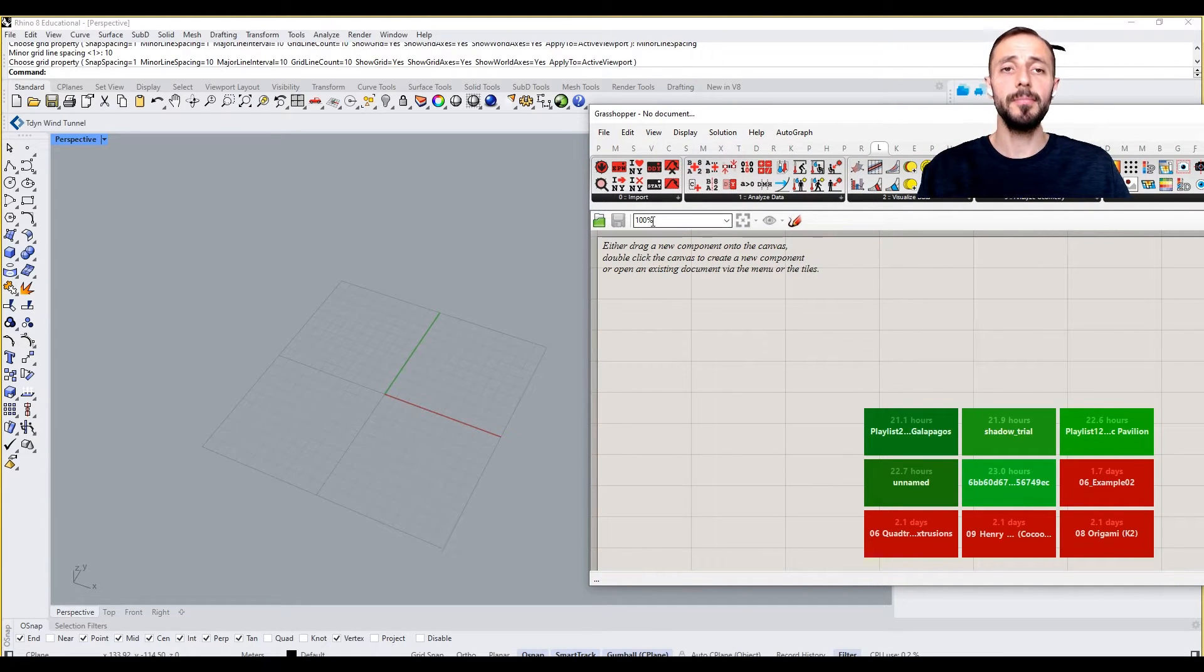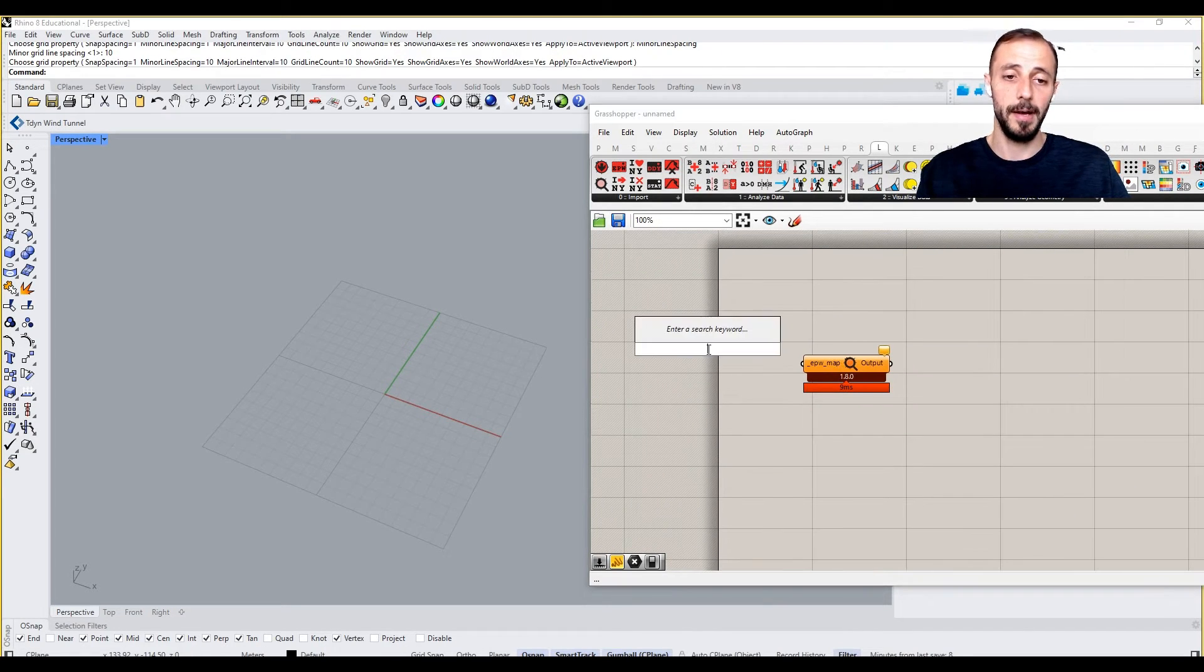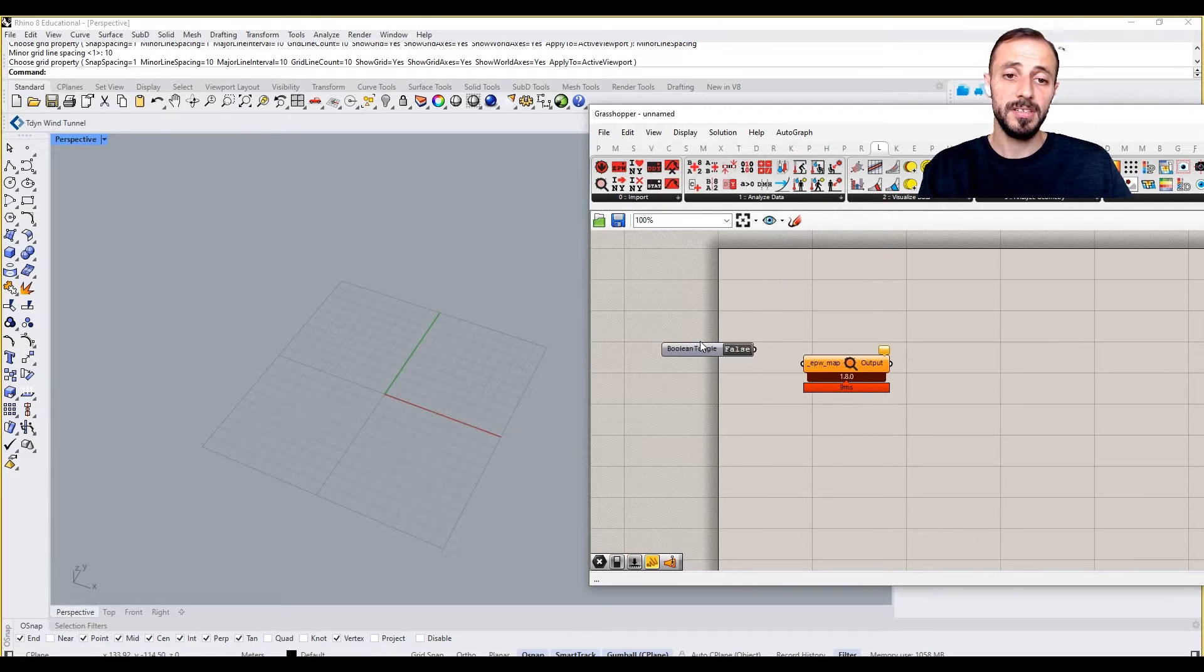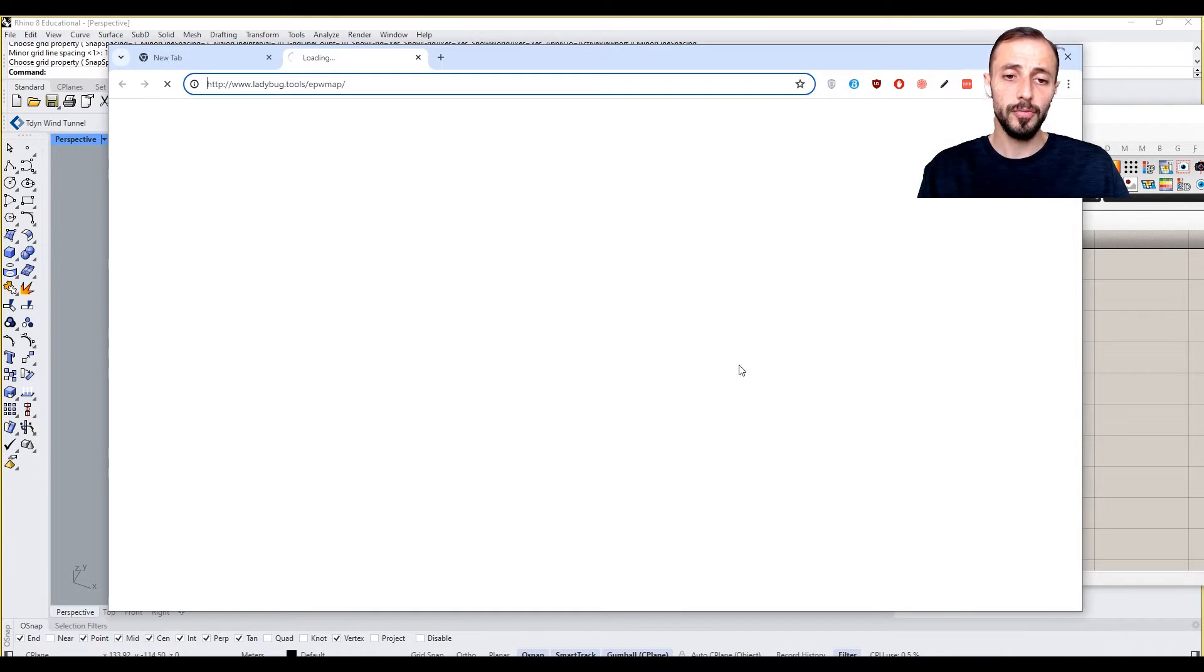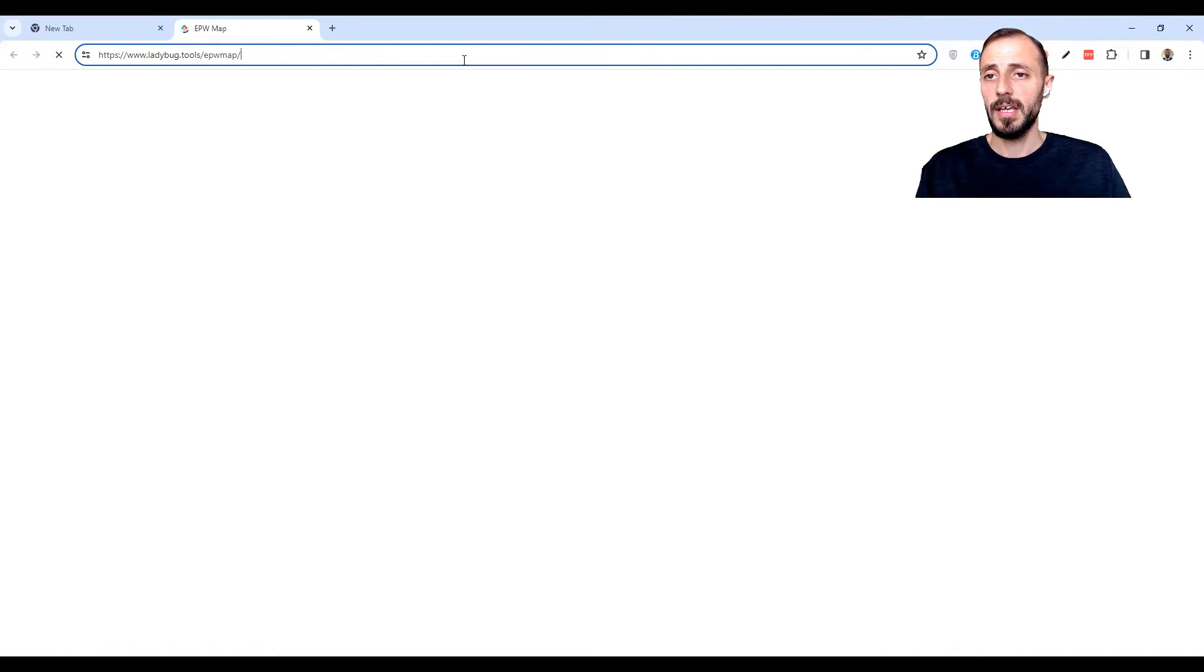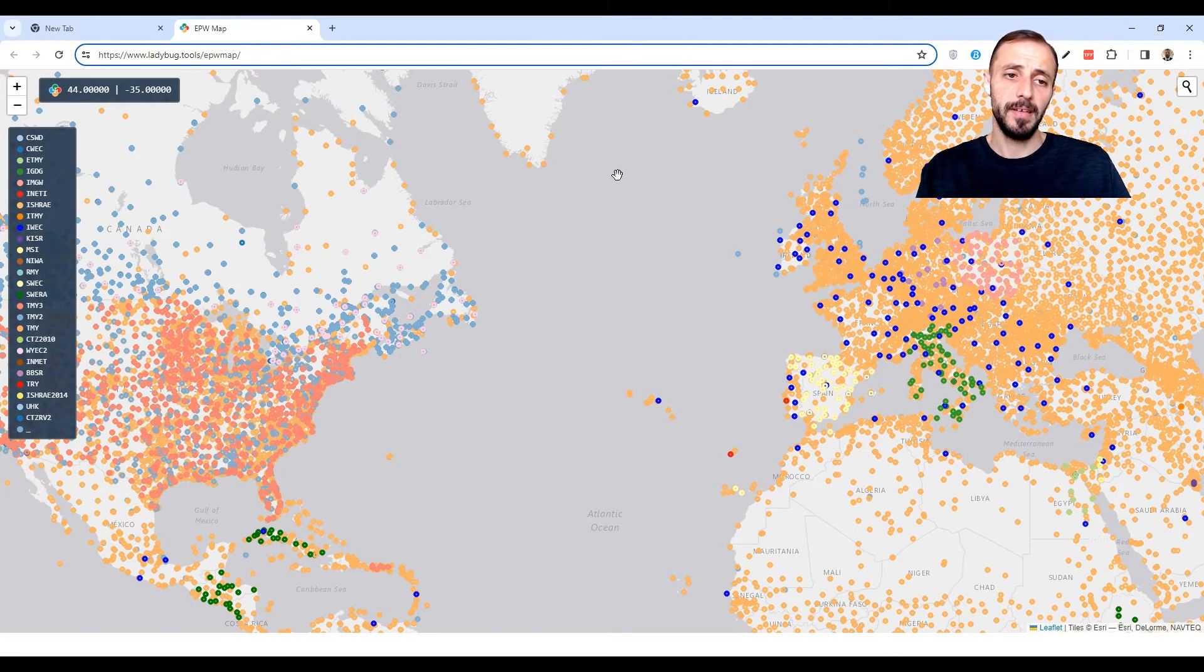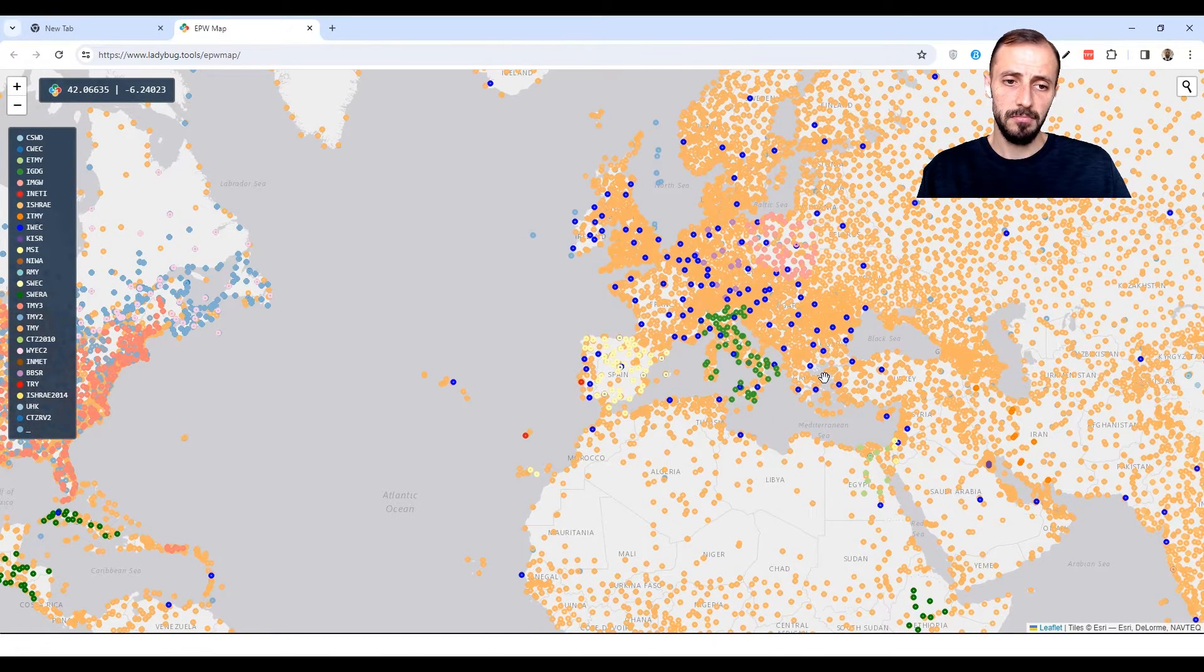If you remember from previous videos on Ladybug, what we do is grab an EPW map component because it creates a link between Grasshopper and the map where we can download EPW files. EPW files are quite crucial for running the analysis because we are locating our project.